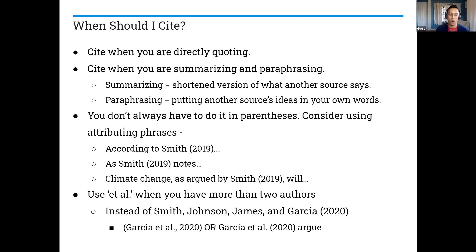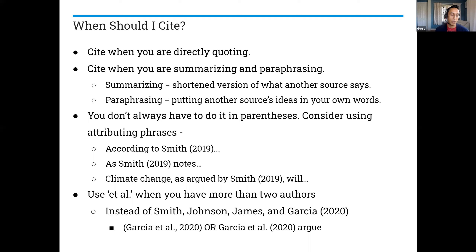You don't always have to do it in parentheses when citing a source. If you're using attributing phrases, you can say 'according to Smith,' or 'as Smith notes,' or 'climate change is argued by Smith,' and then just be consistent with the rules of your citation style. One way you can possibly save some words in case you're pressed on the word count is to use 'et al.' — that's ET space AL, two different words — when you have more than two authors. So if you have a source with four different authors instead of saying Smith, Johnson, James, and Garcia, you can say Smith et al. or Garcia et al.